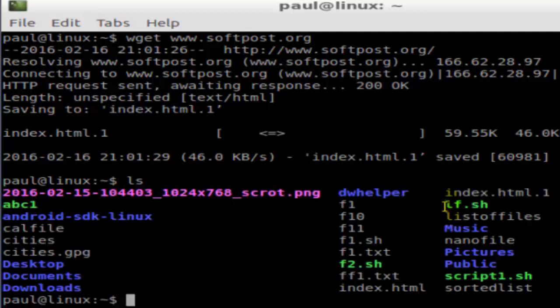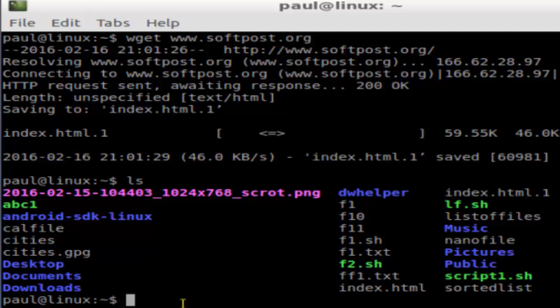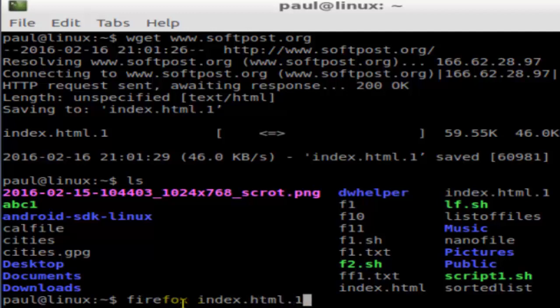If I do ls, that file is saved here as index.html.1. To view that file I'm going to launch Firefox index.html.1 and then hit enter.